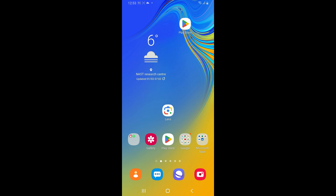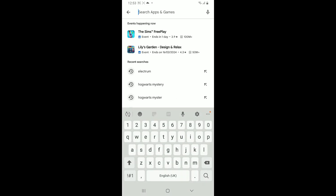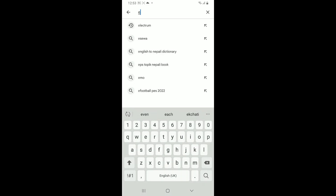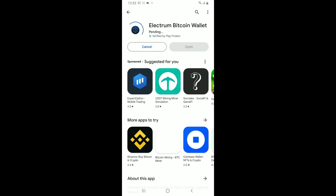So the first thing to do is to launch and open your Play Store, since you'll find genuine applications in it. Go to the search box at the top and type in 'Electrum.' Once you come across this application from Electrum Technologies GmbH, tap on the Install button.